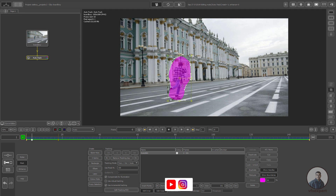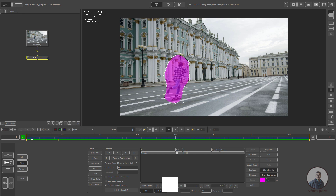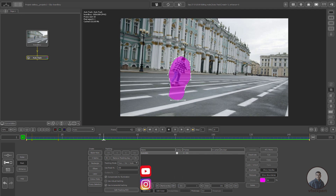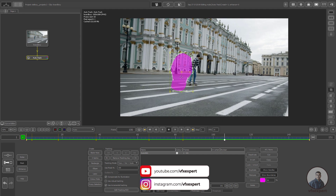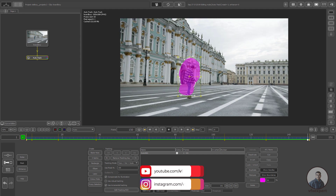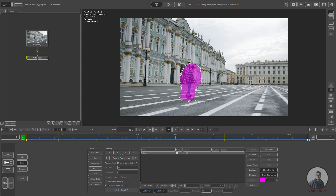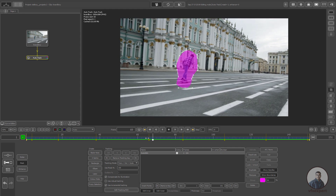Hold Control and adjust your mask or translation value. Then again hold Control and adjust it properly. You have to animate it carefully because this is just a small object.